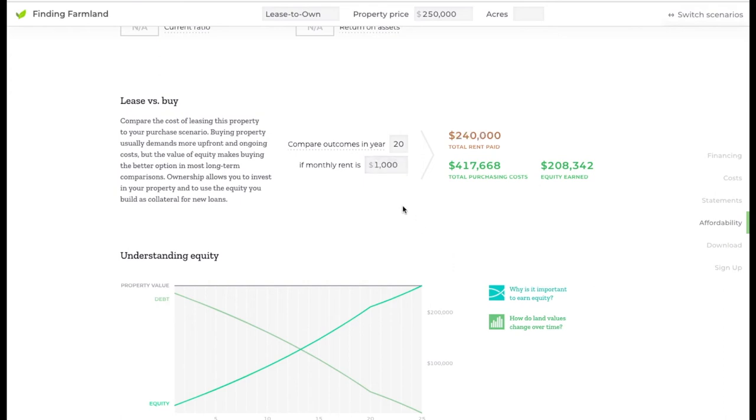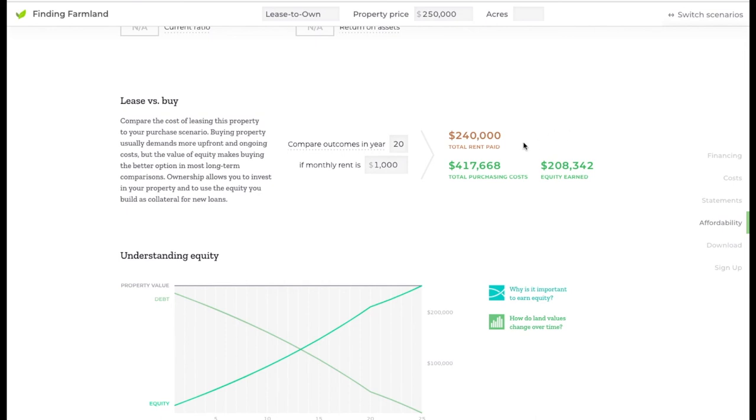Here you'll notice that the rent payment is much lower than the property purchasing costs over this 20-year period. But in the renting scenario, you would not have earned any equity in the property. And again, there's a lot more that goes into this decision than this calculation here.